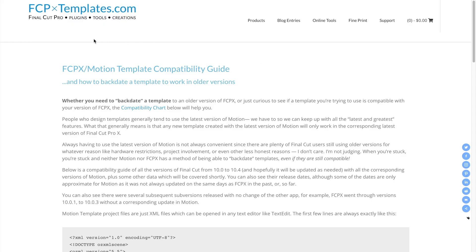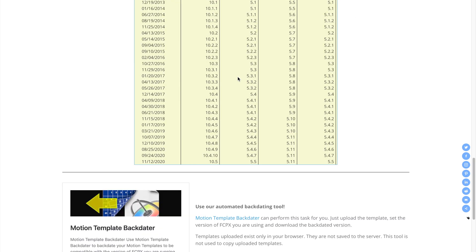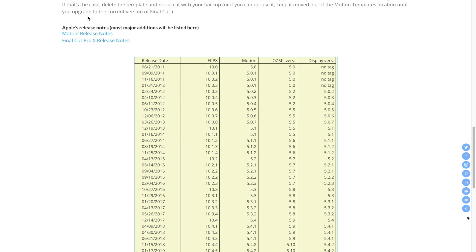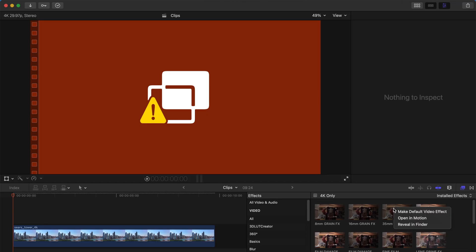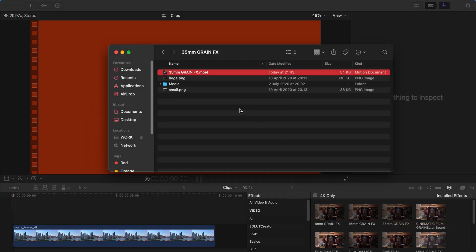If it doesn't, still don't panic. You can go to a site where the author kindly shows all the compatible versions of Apple Motion and Final Cut Pro 10. I'm using the latest one, 10.5, so I'll check the last line and then go back to Final Cut to find out what is wrong with the plugin.